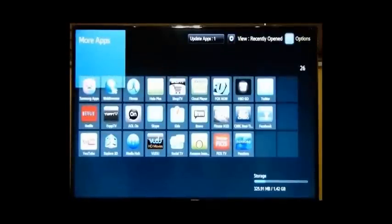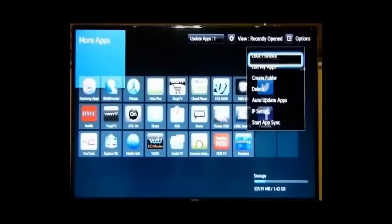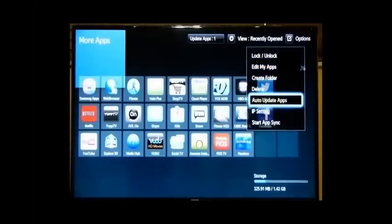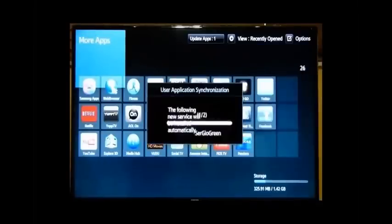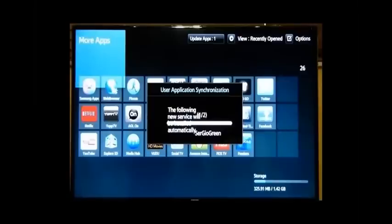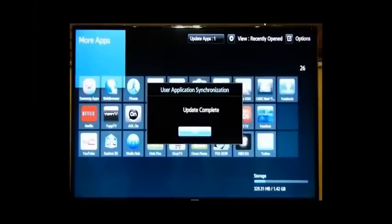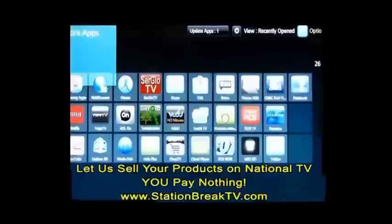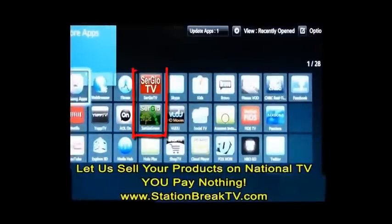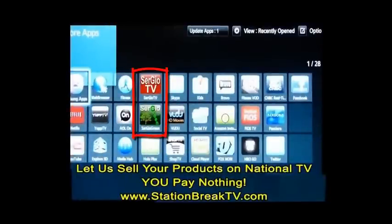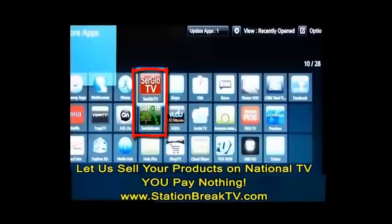And as you see, we are now installing two apps. I have two apps in my folder. And I hit Update Complete. Take a look at the screen. You'll see two apps, Sergio TV and Sergio Green. Those are the two icons I just installed for my apps. And it was that simple.